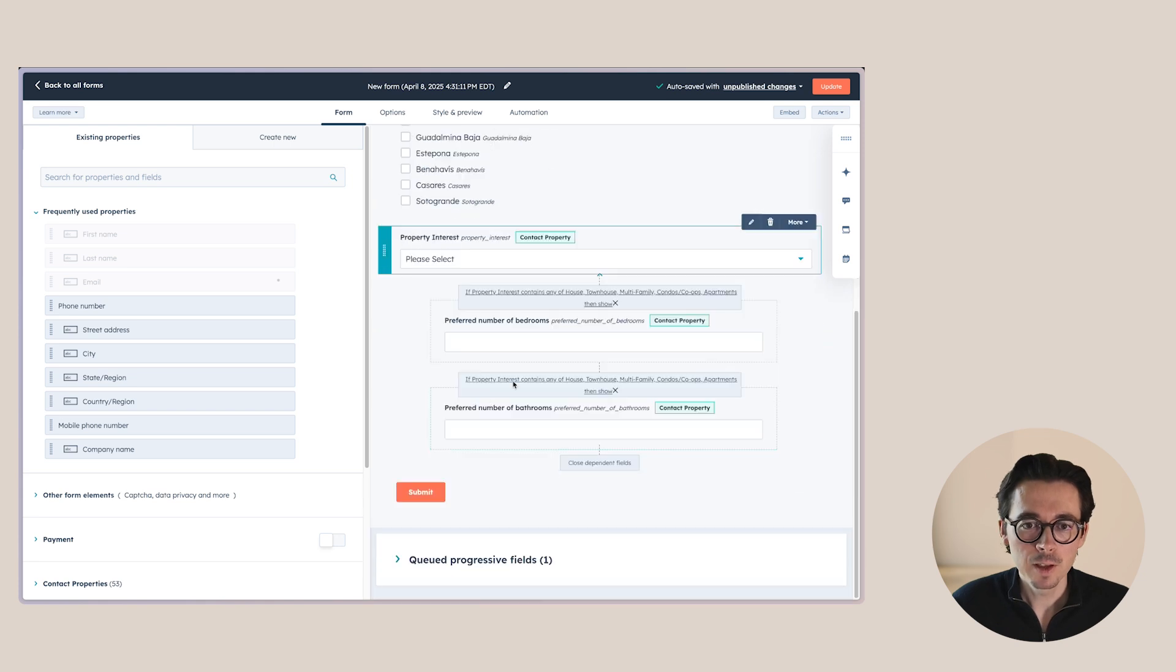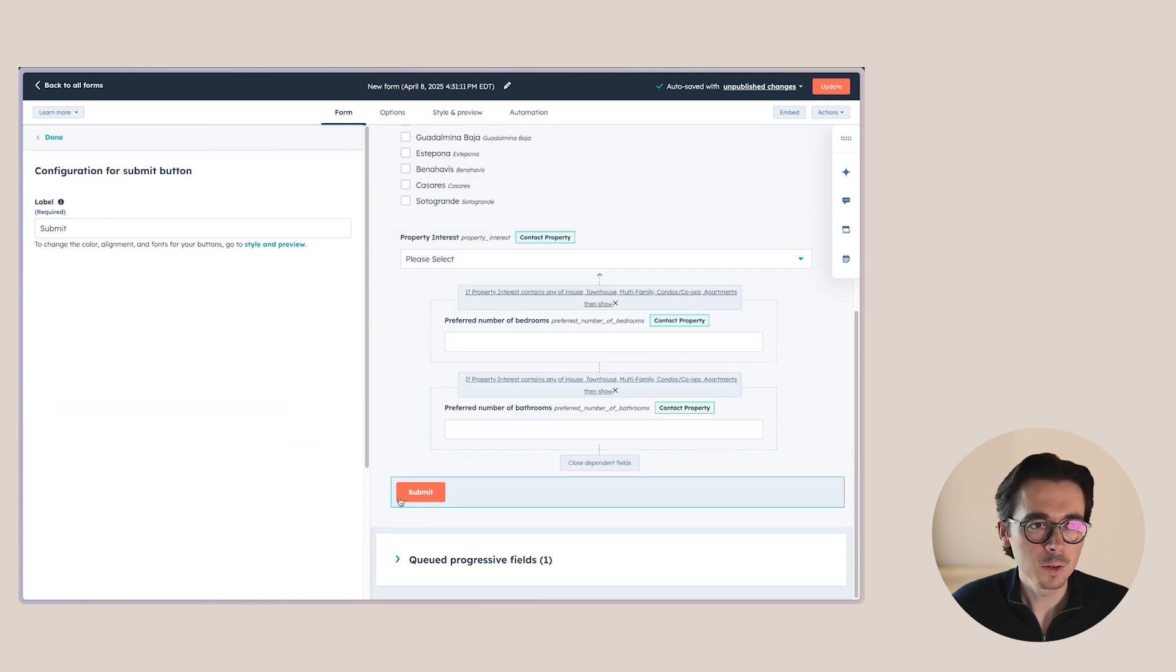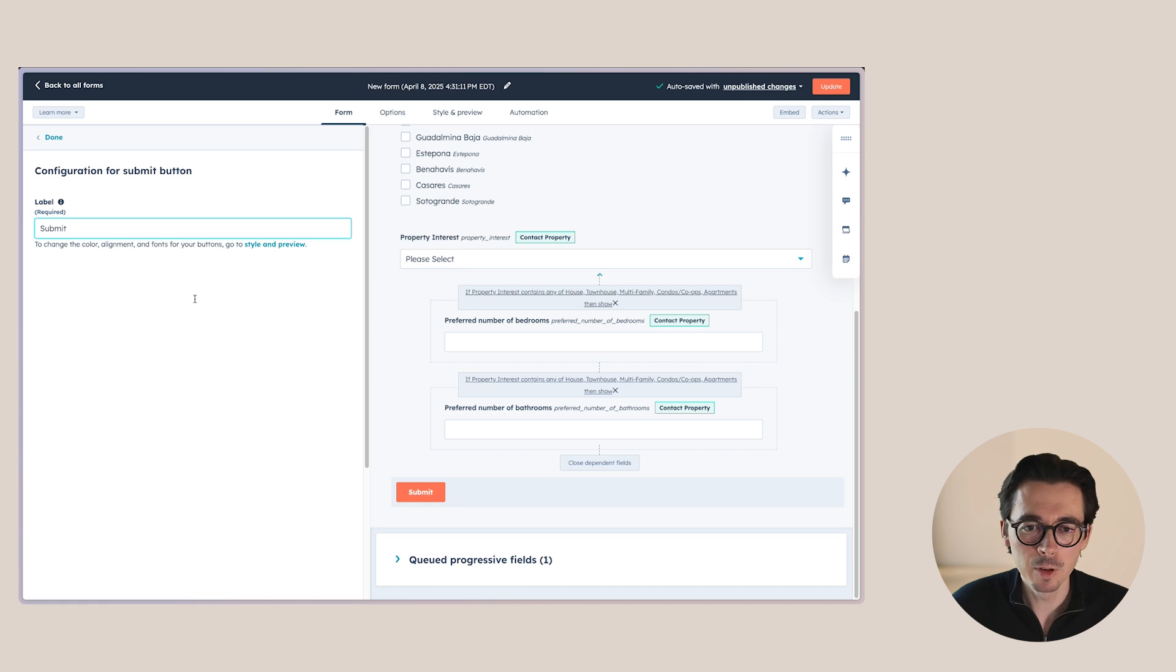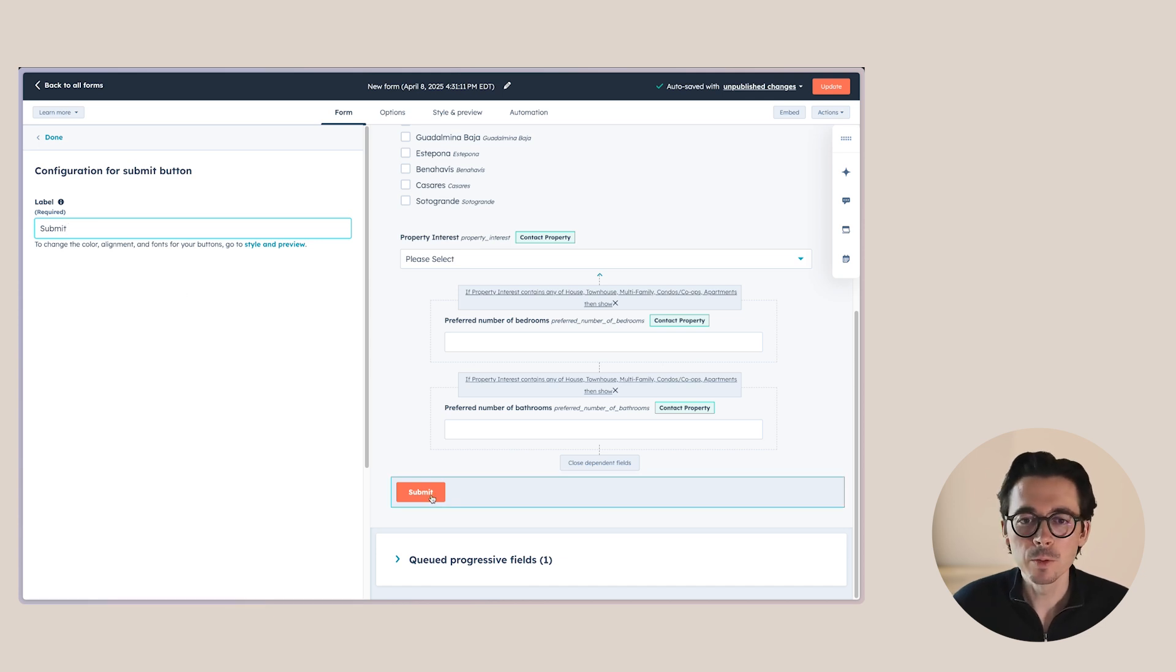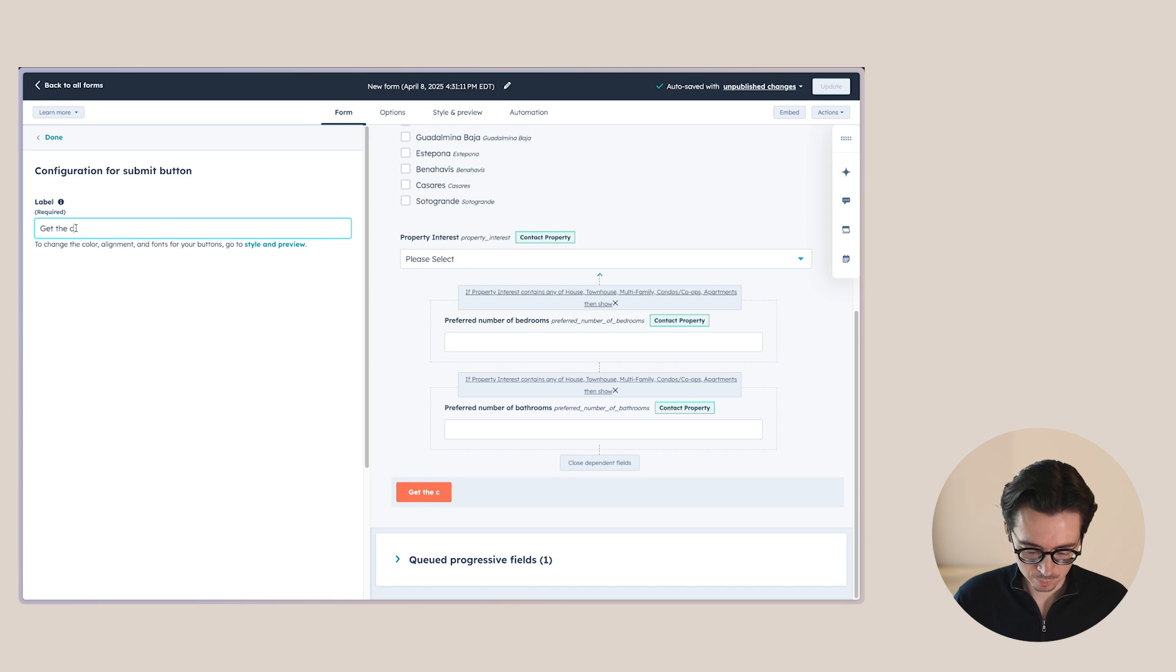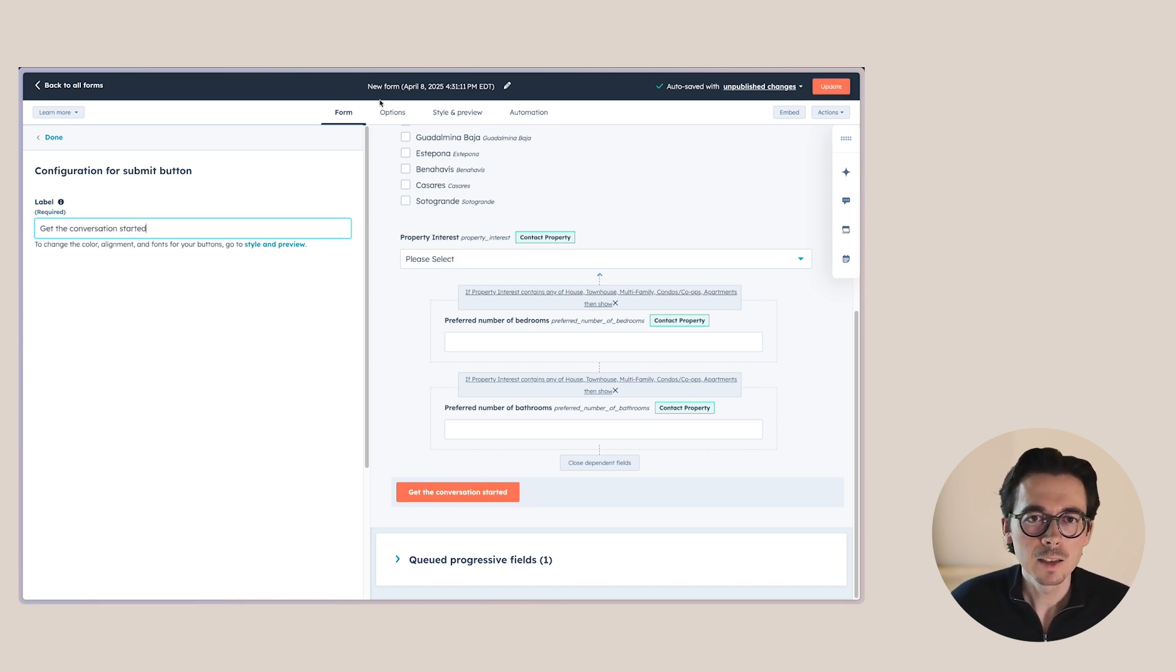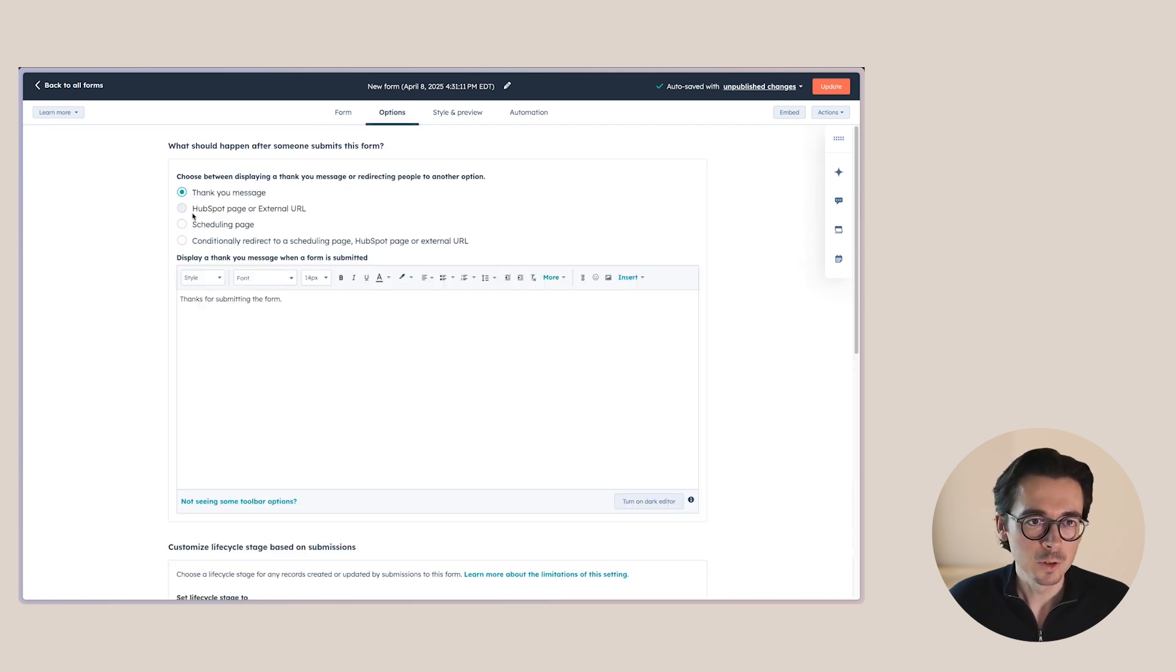So now we have all of these things. One thing I always like to do is also update the label. Usually I see most people leave it to submit. I would like to do something like get the conversation started. So a little bit more engaging, a little less templated, which is always fun.